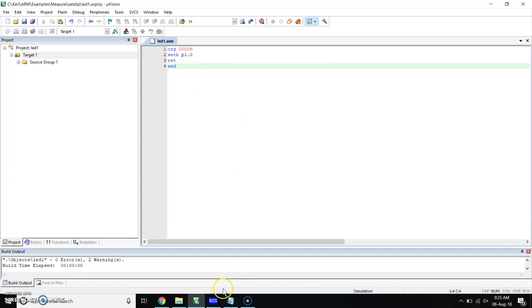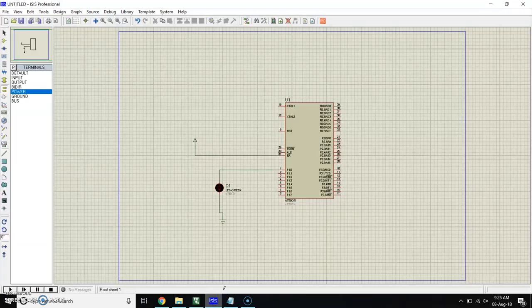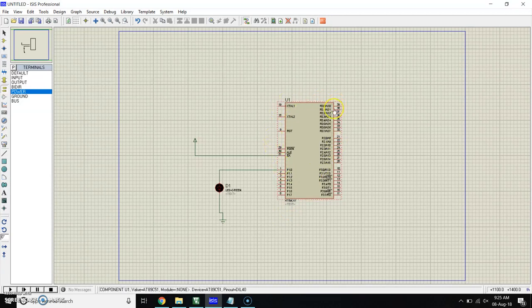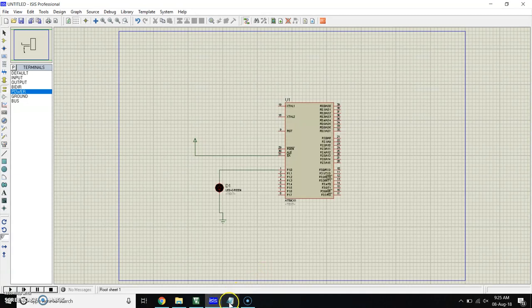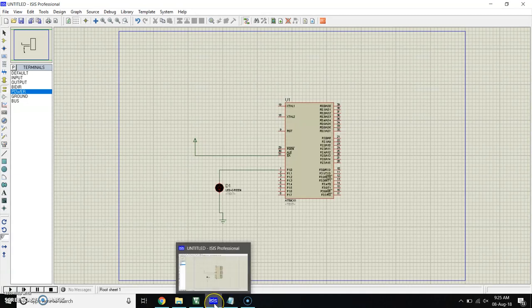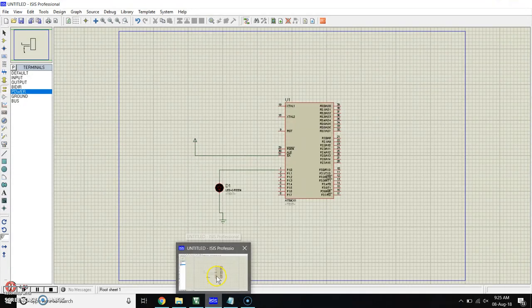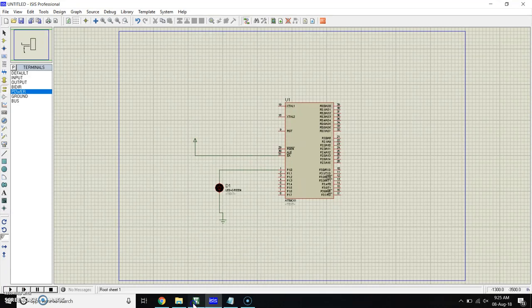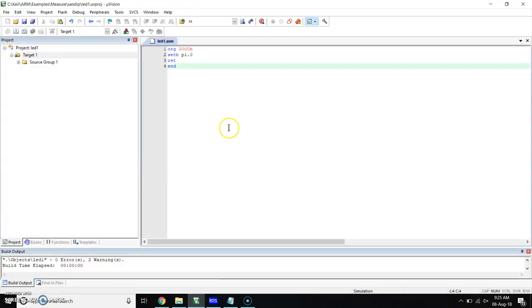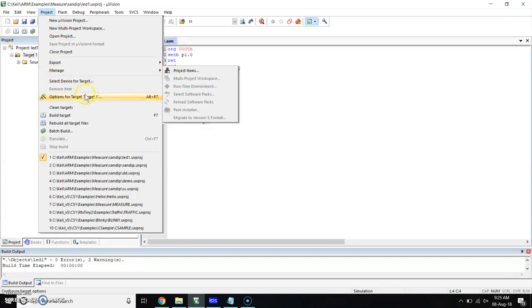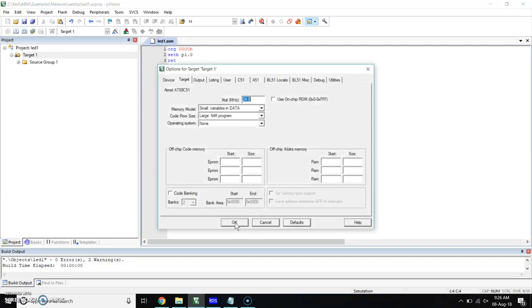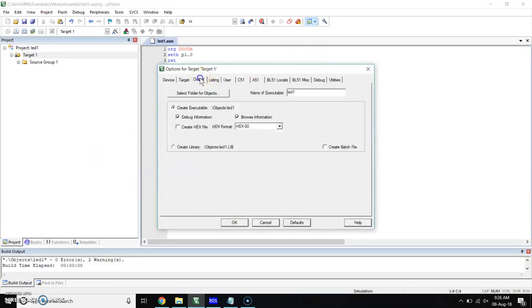Now for uploading the program on the microcontroller, we require the hex file. But we have done the program in ASM, so we have to convert this ASM file into hex file. For that, go in project, in project go in option for target target 1. Click on that. Here you will get this window. In this window, click on output. In the output, here you can see create hex file is written.